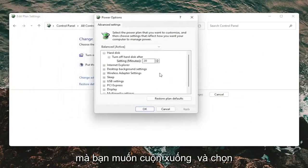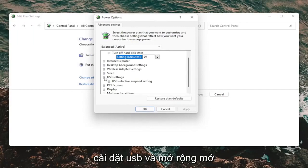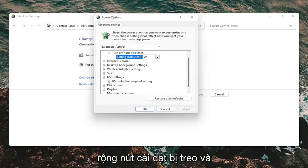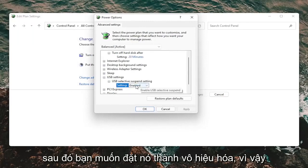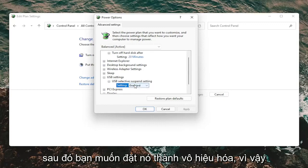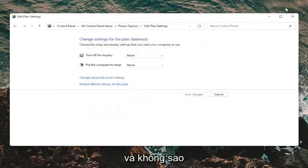You want to scroll down and select USB Settings and expand that. Expand the Suspend Setting button, and then you want to set this to Disabled. So if it says Enabled, click inside of it and set it to Disabled. Then select Apply and OK.